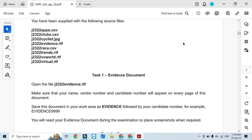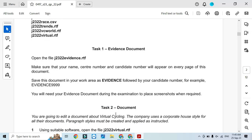Hi everyone, welcome to my channel ICT Active Learners. Today I am here to explain Cambridge IGCSE ICT 2023 May June Paper 2, Task 2 Document Production. Before I continue with Task 2, I need to complete Task 1.